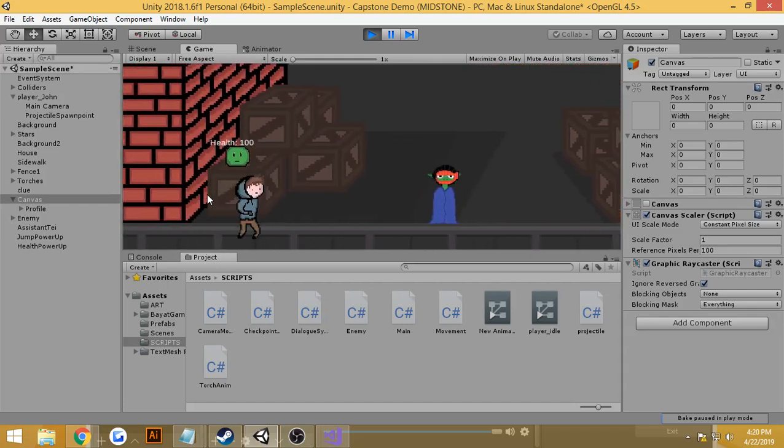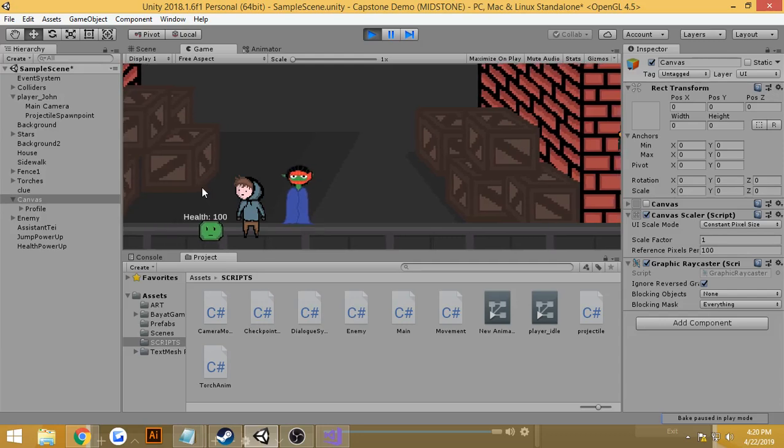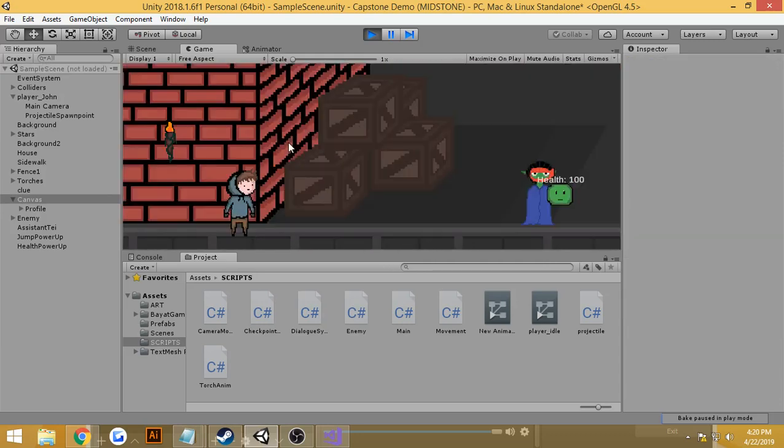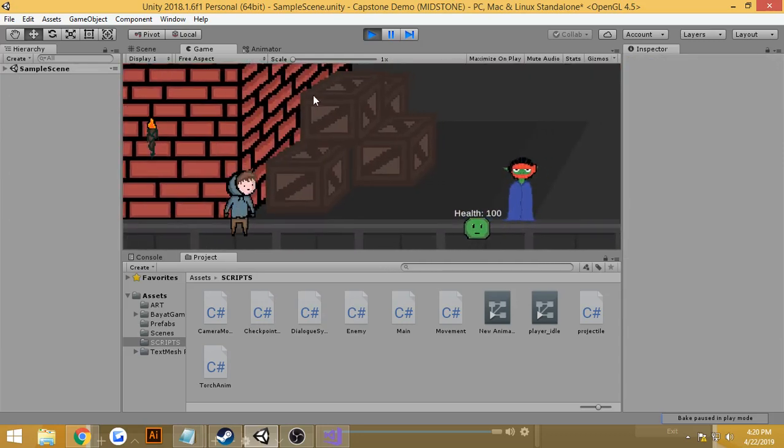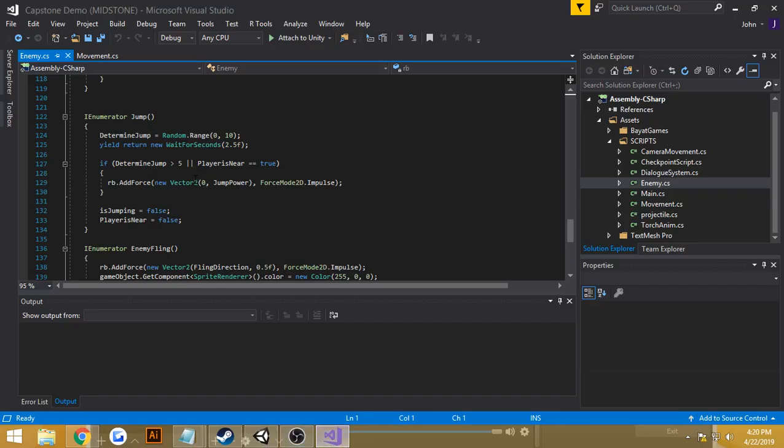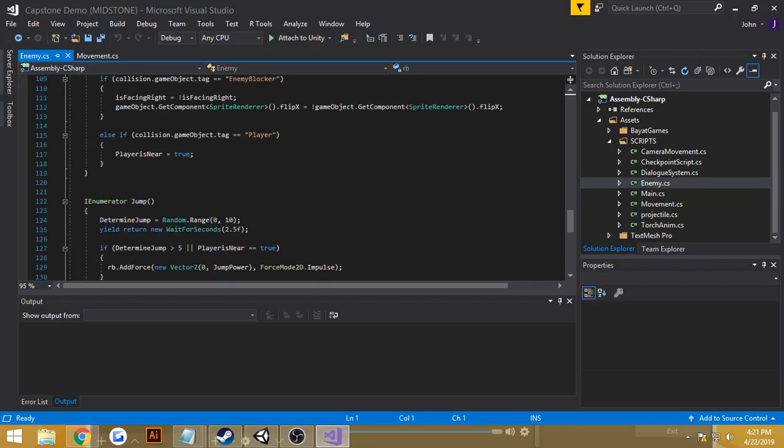To talk a little bit about how this works, we'll go in the script I made here for the enemy.